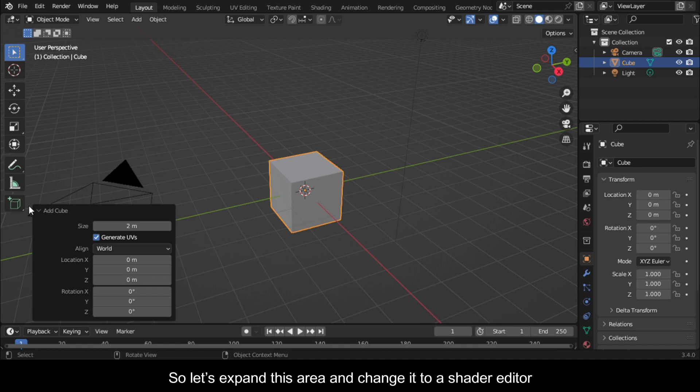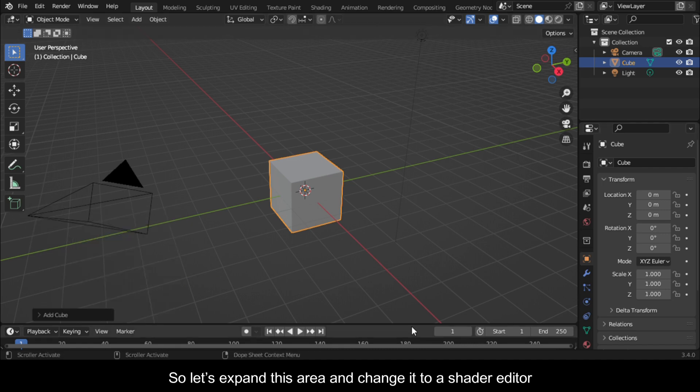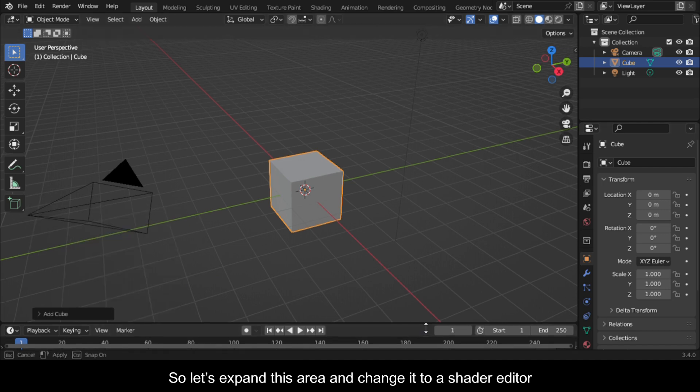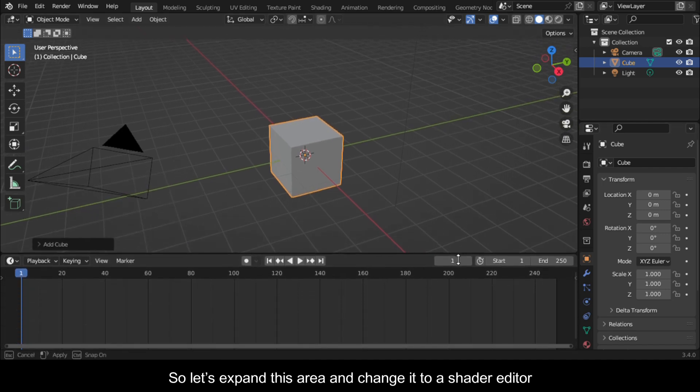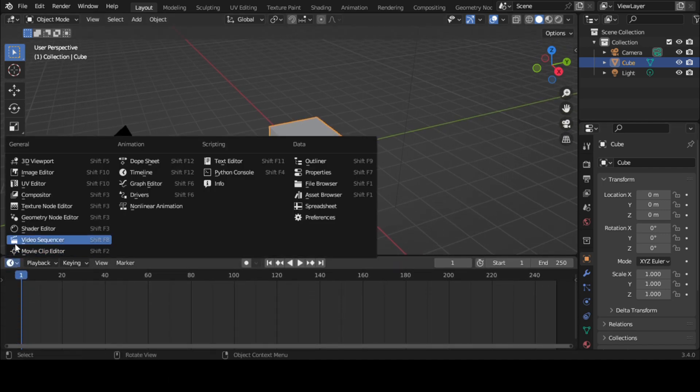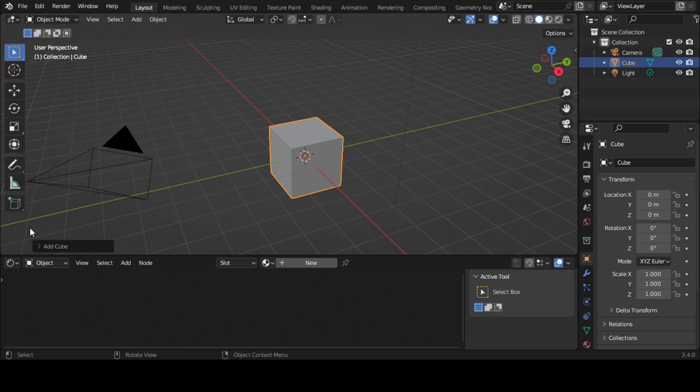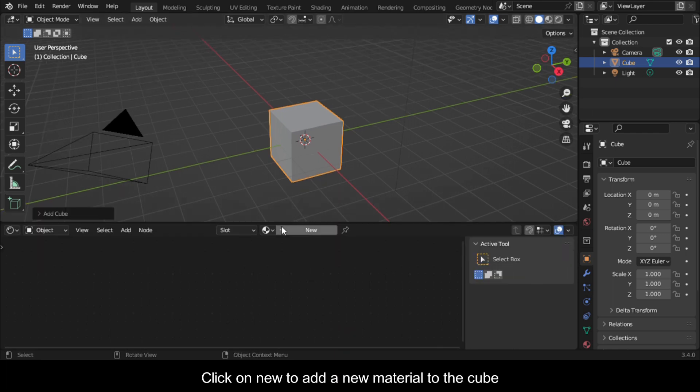Let's expand this area and change it to a shader editor. Click on new to add a new material to the cube.